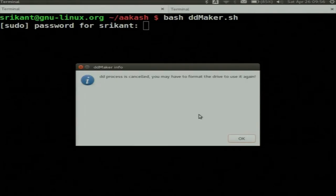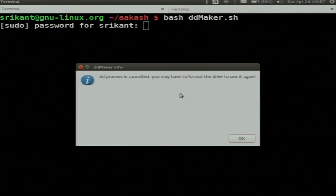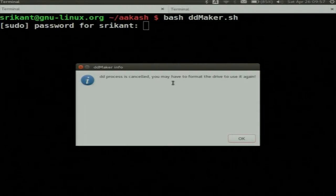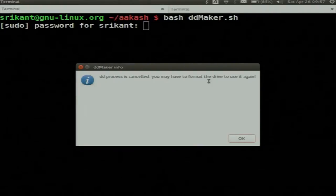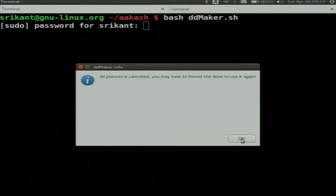The DD process is cancelled — it has detected the cancellation. You may have to format the drive to use it again because we interrupted the DD process. Your SD card might not be usable, so you have to format it back. I will show you how to format it back to make it usable. Any questions so far?